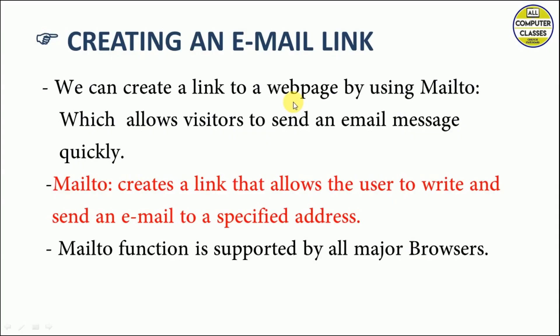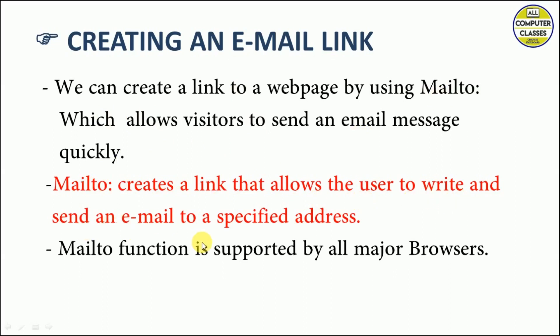Creating an email link: we can create a link to a web page by using 'mailto', which allows visitors to send an email message quickly. Mailto creates a link that allows the user to write and send an email to a specified address. It means that we will specify the address in this syntax itself. Mailto function is supported by all major web browsers.